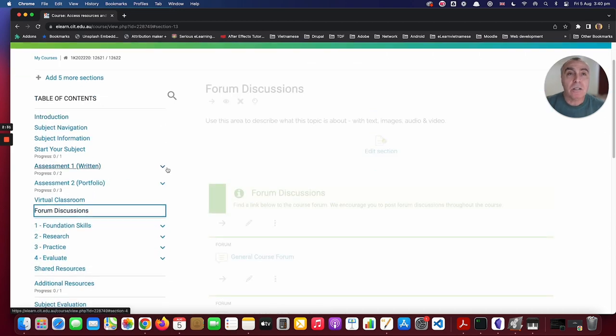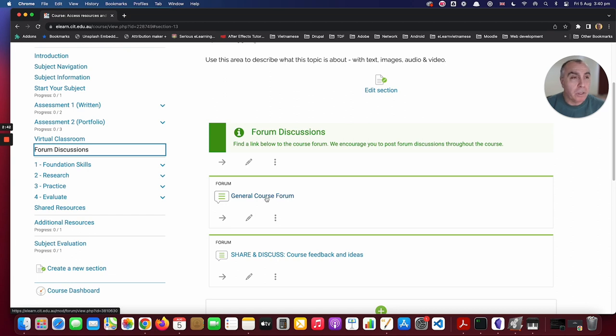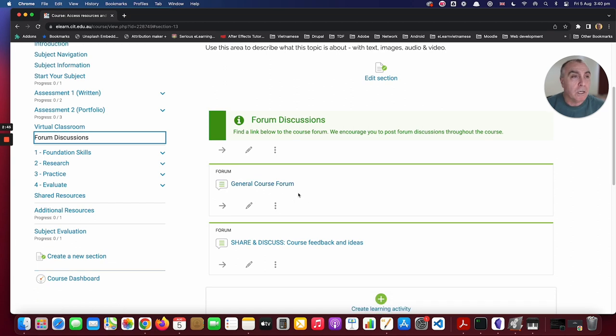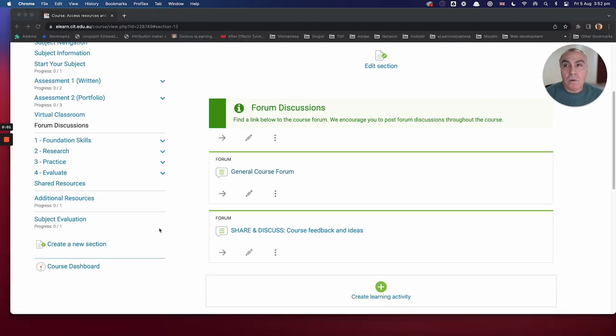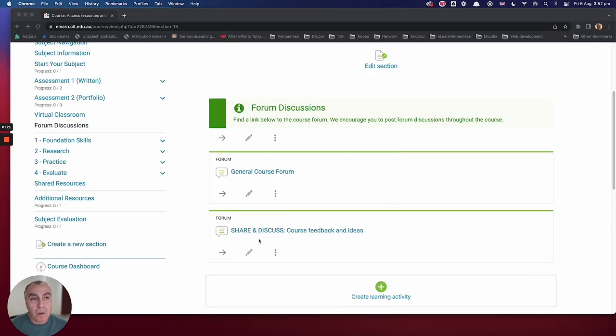The next section is the forum discussion, where we post the weekly topic discussions. Please refer to those for your discussion topics. This course is still in its infancy and we're still tweaking and adding to it, so we really appreciate your feedback so we can improve the course. The way you can do that is to post your comments and suggestions to the forum called Share and Discuss Course Feedback and Ideas throughout the course — you can help improve the course for us.